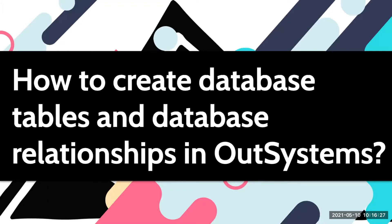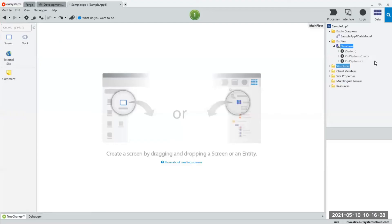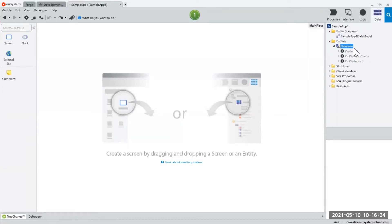First, in Service Studio you're going to see that there's a data tab over here. This is where you could create and manage all your database tables.